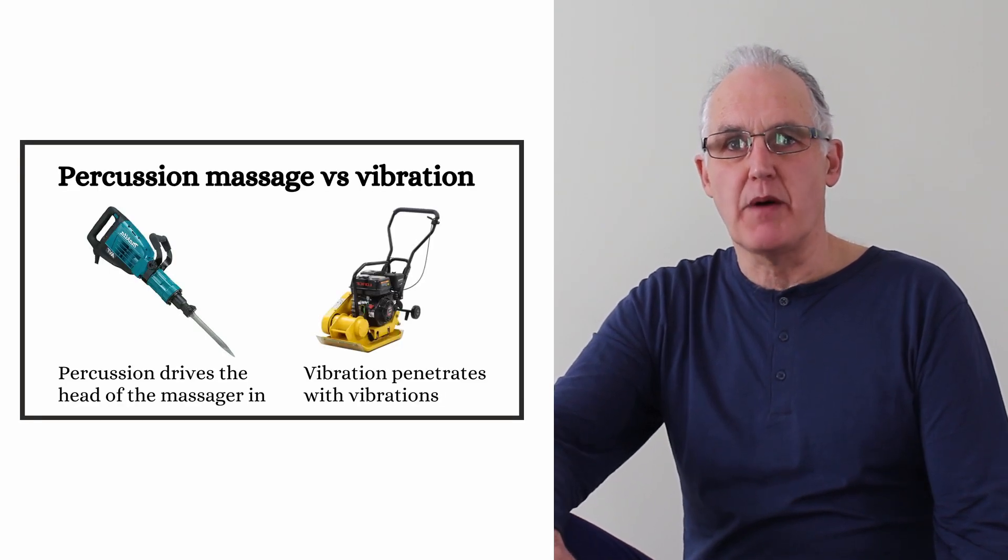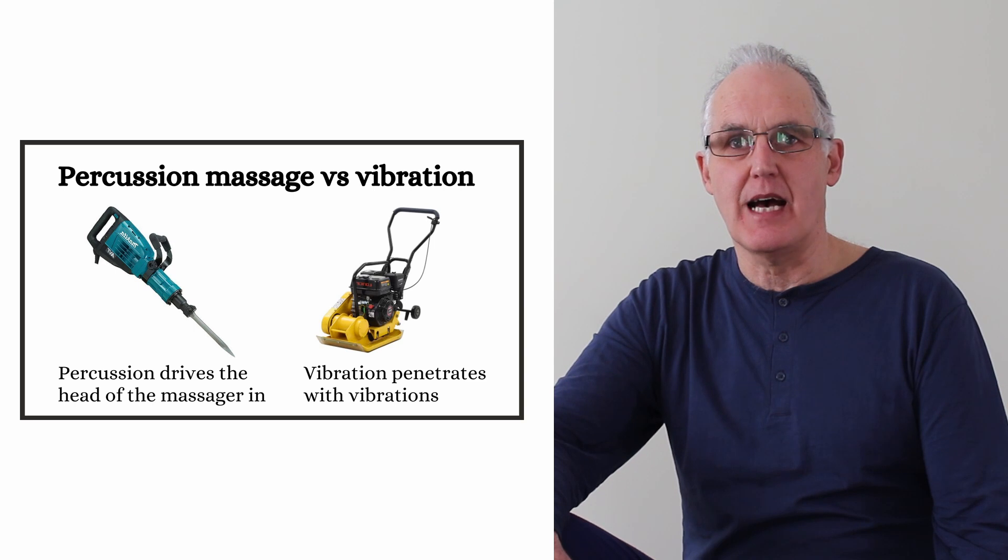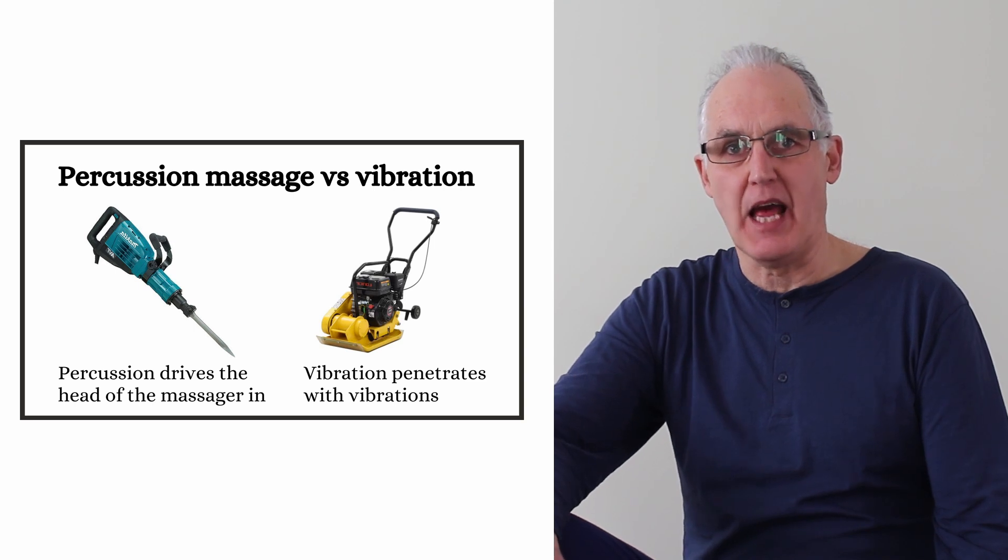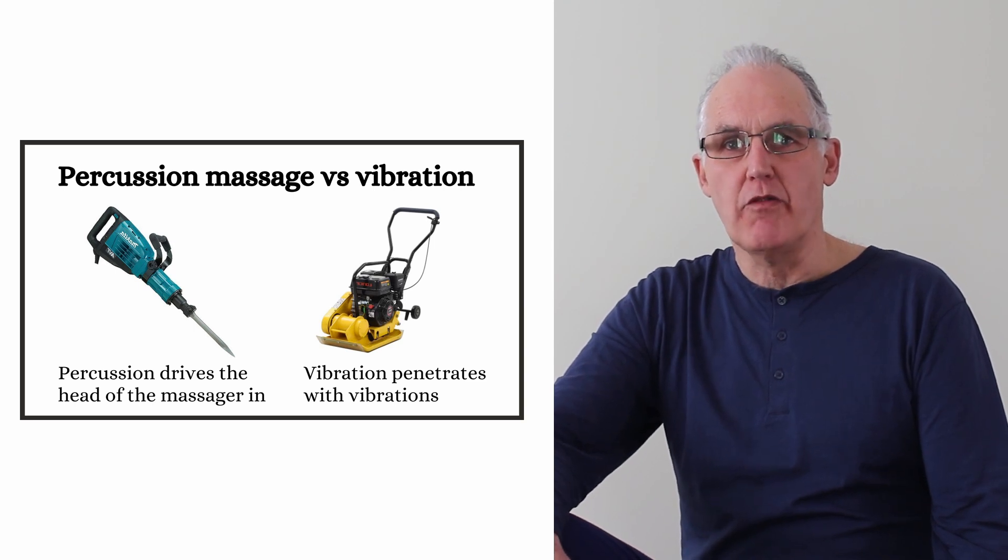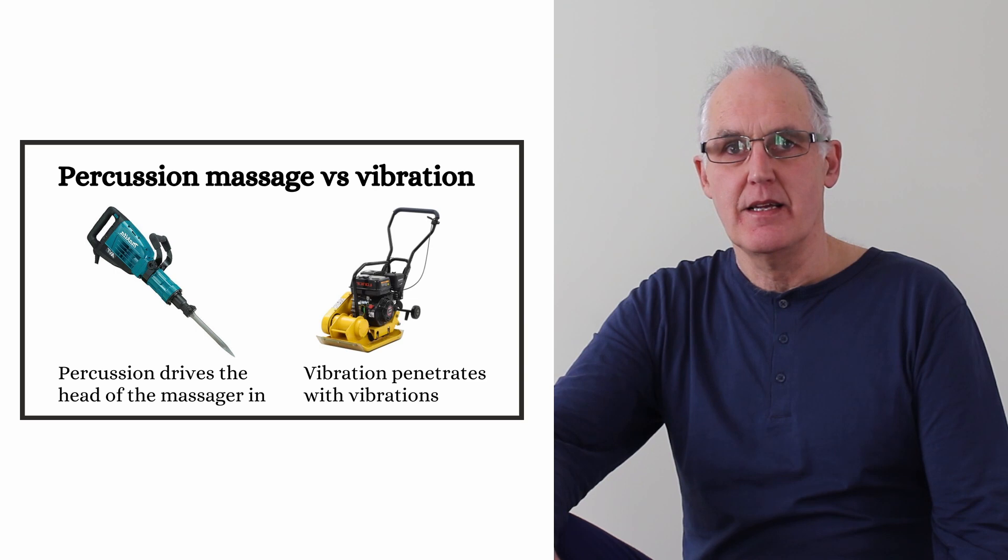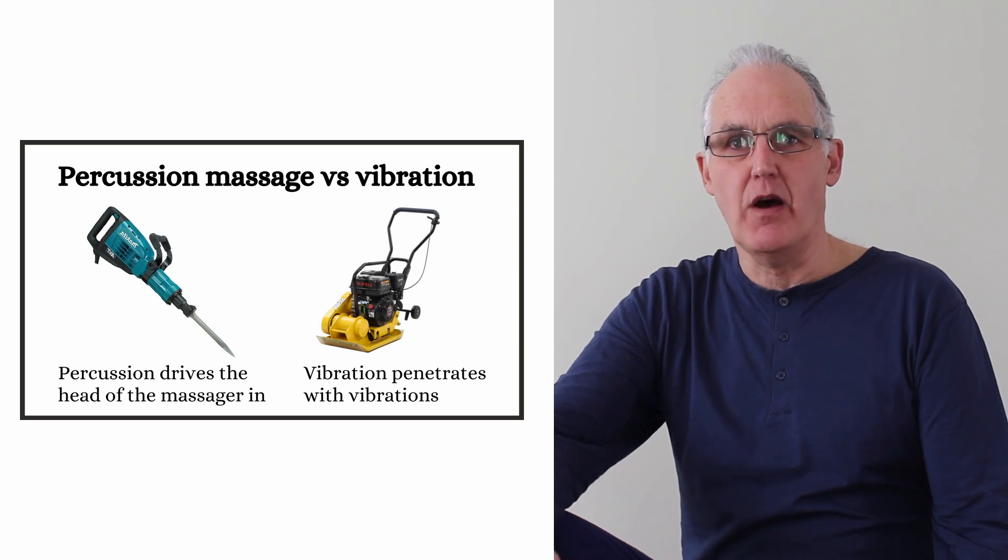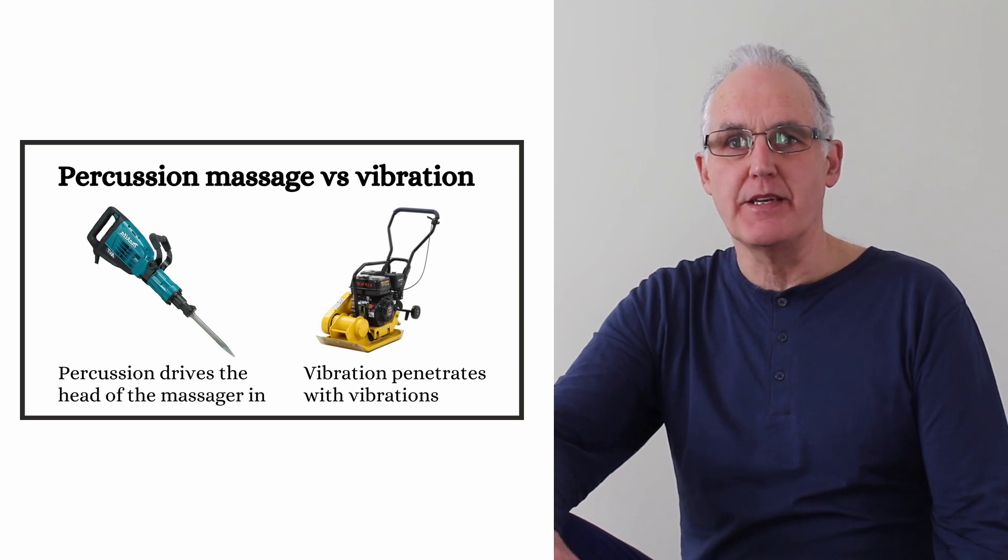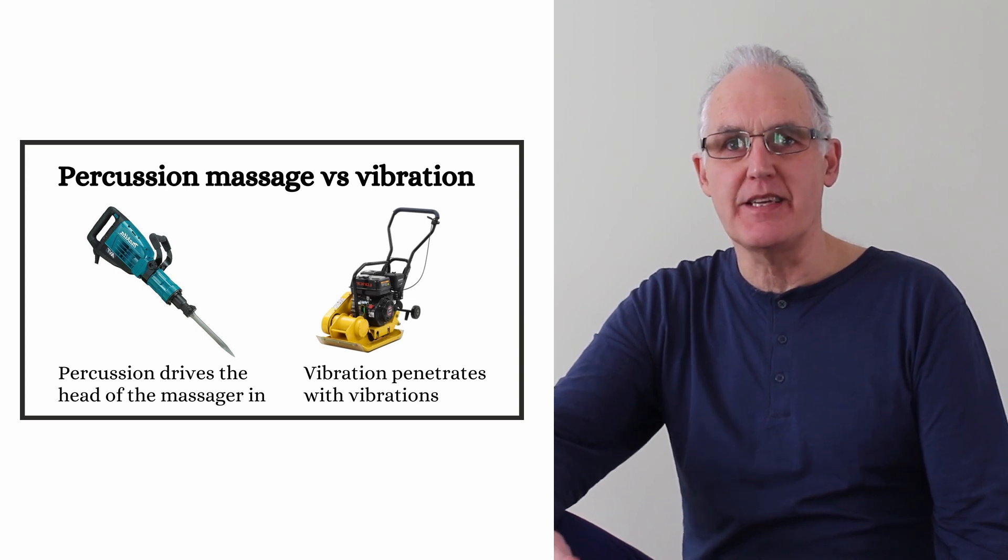The easiest way to explain the difference is that percussion massage is like a jackhammer, while vibration massage is like one of these compactors. They both vibrate, but you get completely different effects.